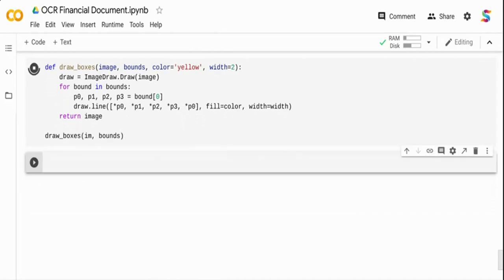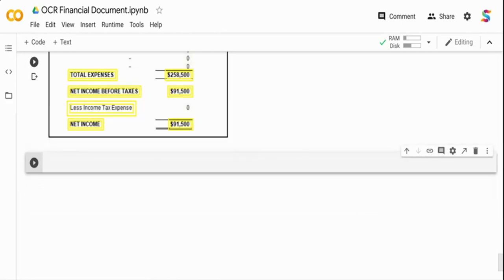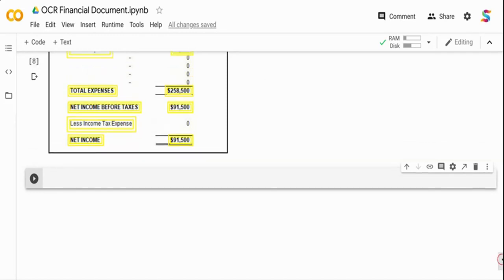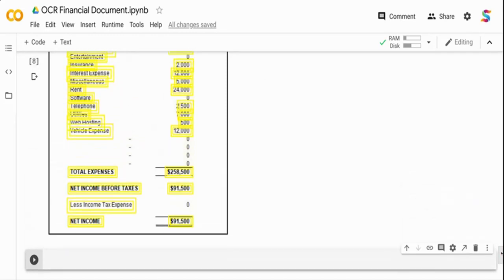It has done a decent job when you compare to the previous default parameter. If you see over here the net income is the default box and I have added margin on each of it, so now it is able to increase the width of the bounding box and detect better in the case of net income and the other net income before tax.